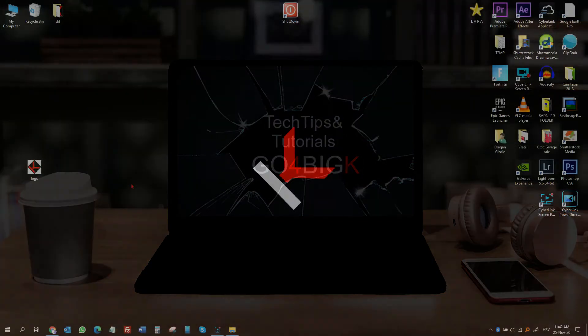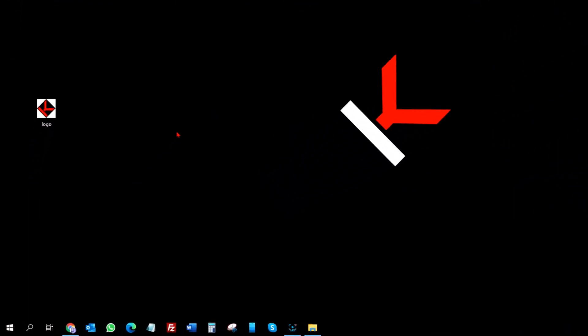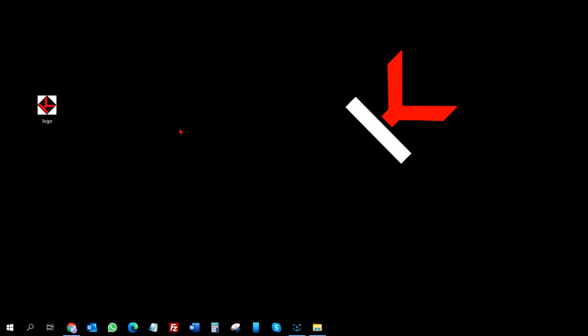To do that, you need a picture file or logo you wish to use as an icon, and I have one right here.